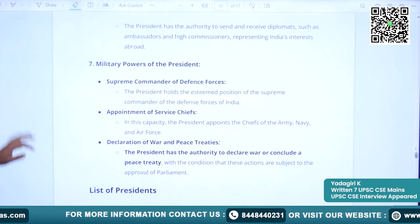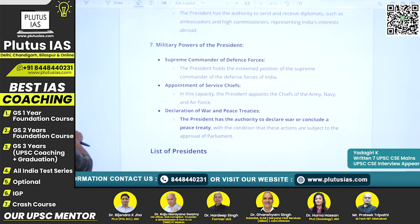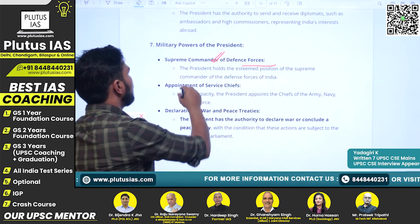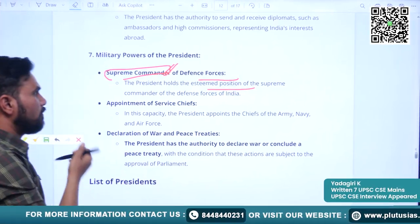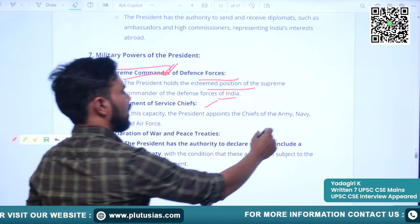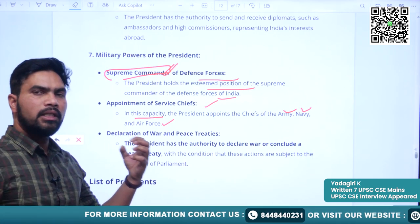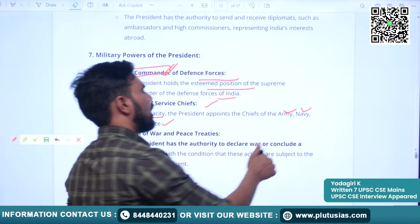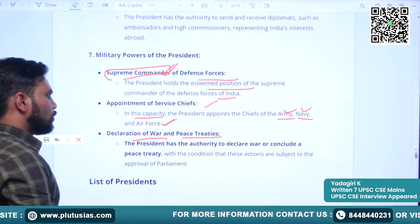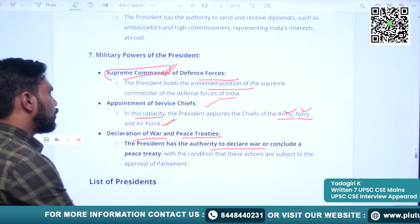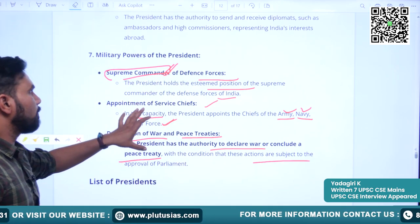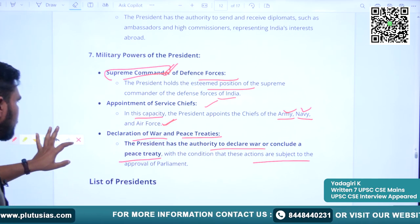The military powers include: the President holds the esteemed position of Supreme Commander of the Defence Forces of India. He appoints the service chiefs to the Army, Navy, and Air Force. He also has the authority to declare war and conclude peace treaties, with the condition that these actions are subject to approval of Parliament.